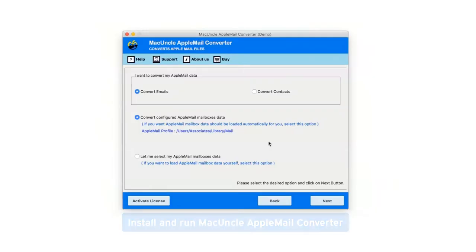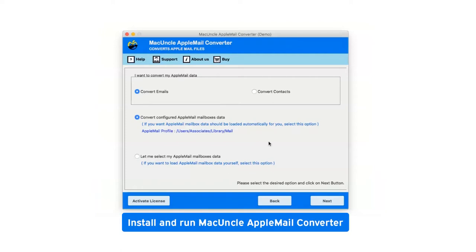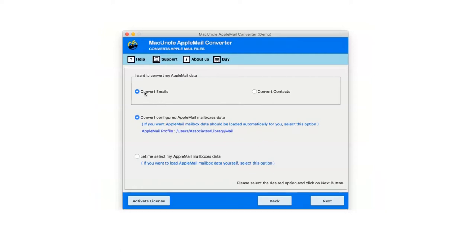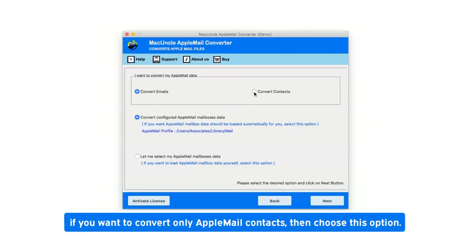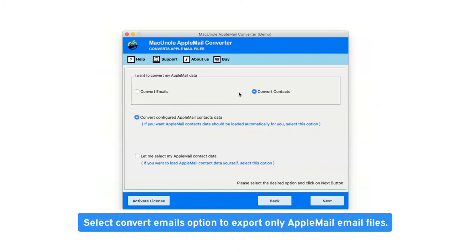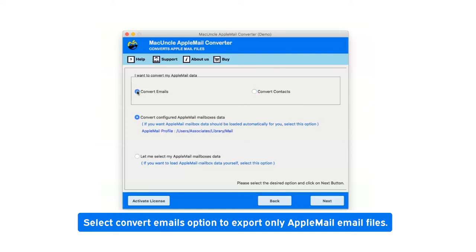First, install and run MacUncle Apple Mail Converter. There are two options available: convert emails or convert contacts. If you want to convert only Apple Mail contacts, choose this option. Now select convert emails option to export only Apple Mail email files.